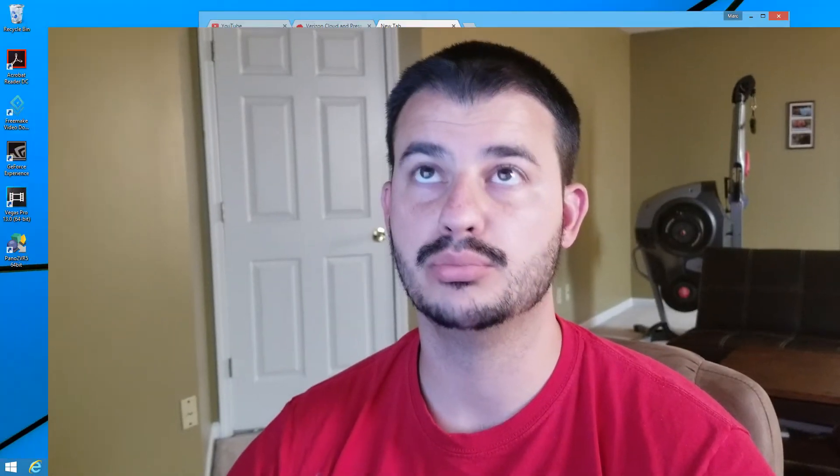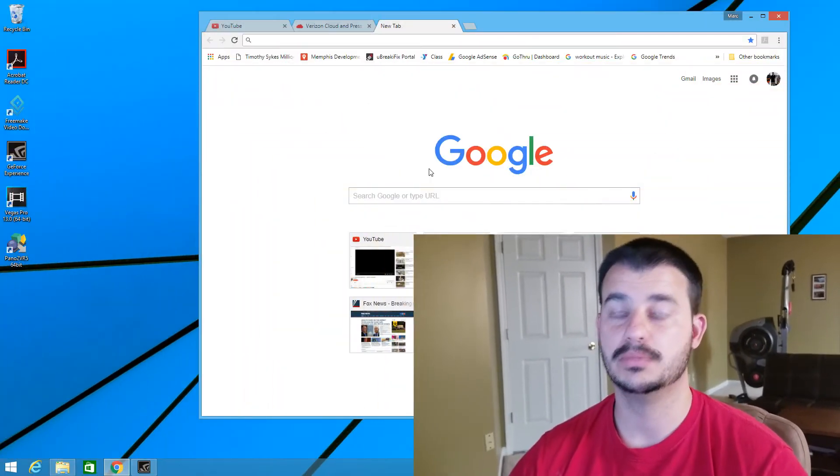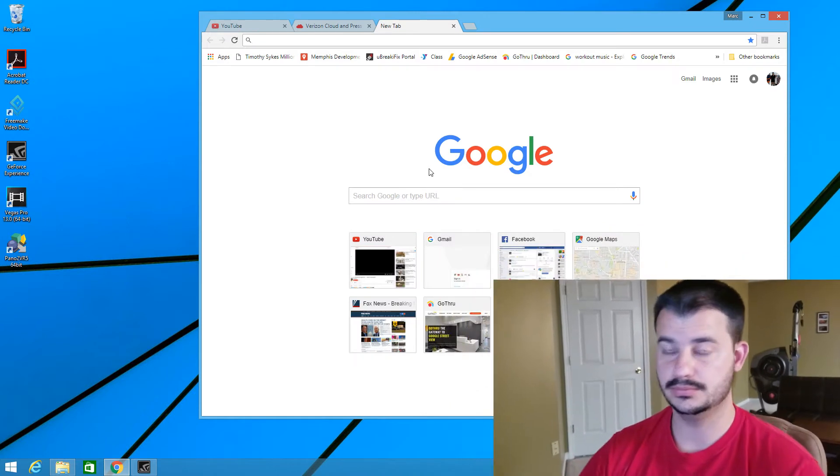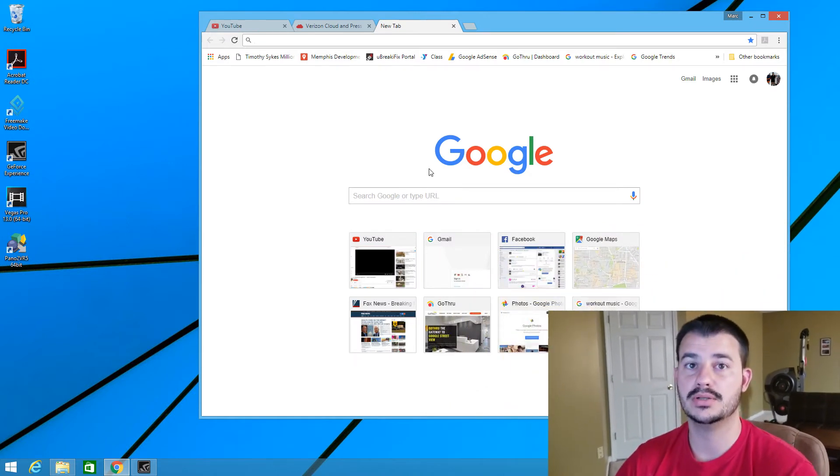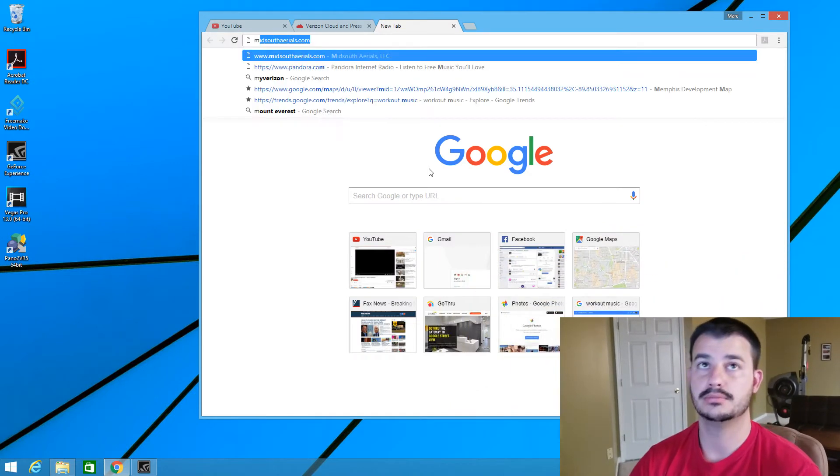Good morning. I am going to show you how to get your information from your Verizon Cloud onto your computer. So go to your web browser on your computer.